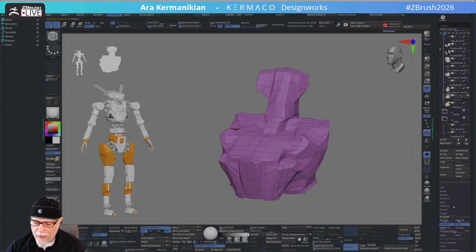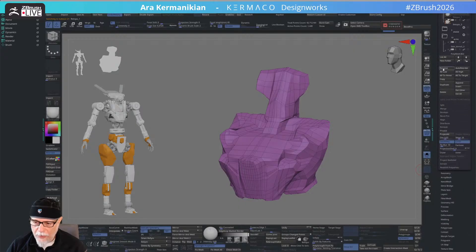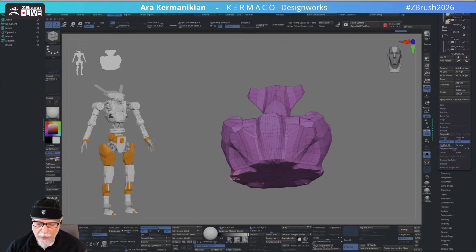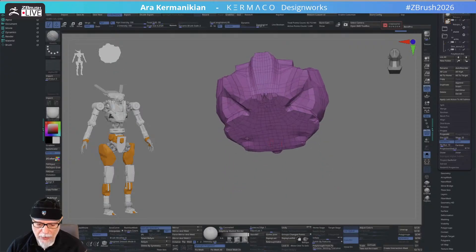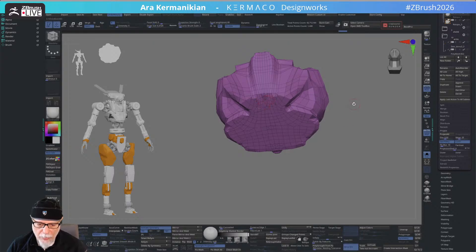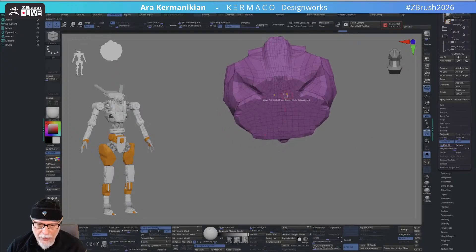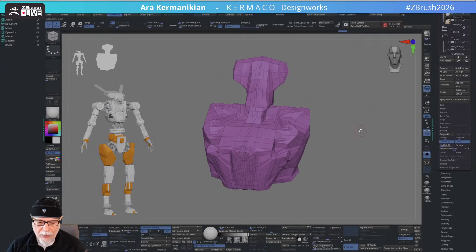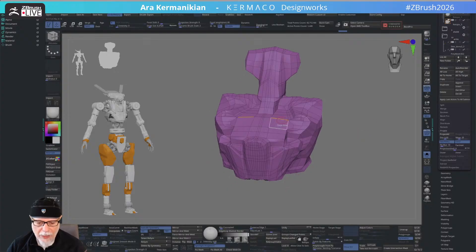One last thing I usually do is make sure all vertices are on the surface of the previous subtool — the DynaMesh one. I make only these two visible: the DynaMesh one and the retopologized one. Then I go to Project and do Project All, just to make sure all the vertices are touching the DynaMesh model. The bottom part I don't really care about, so any weird polygrouping or poles down there don't concern me since nobody's going to see it.